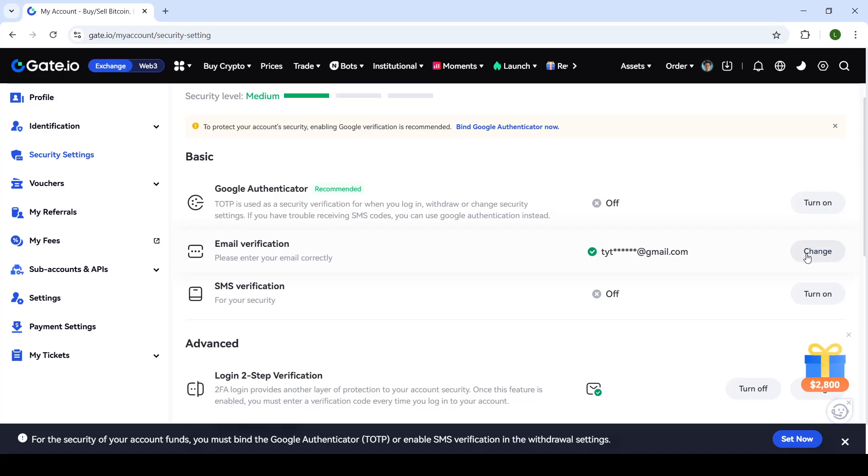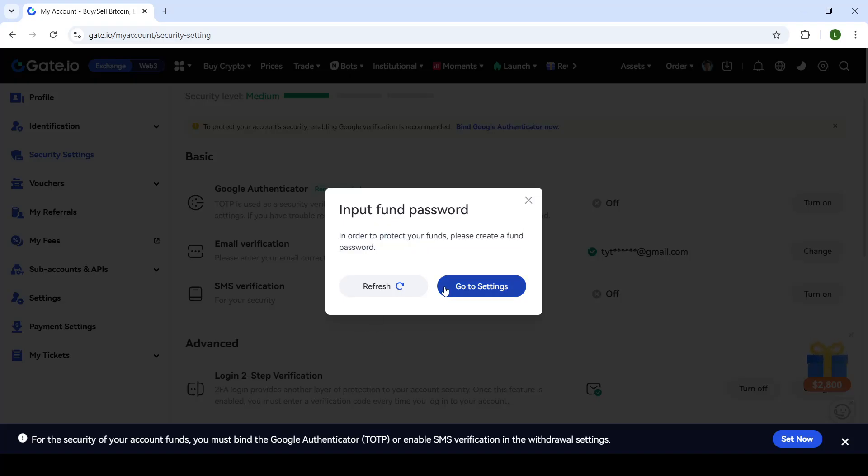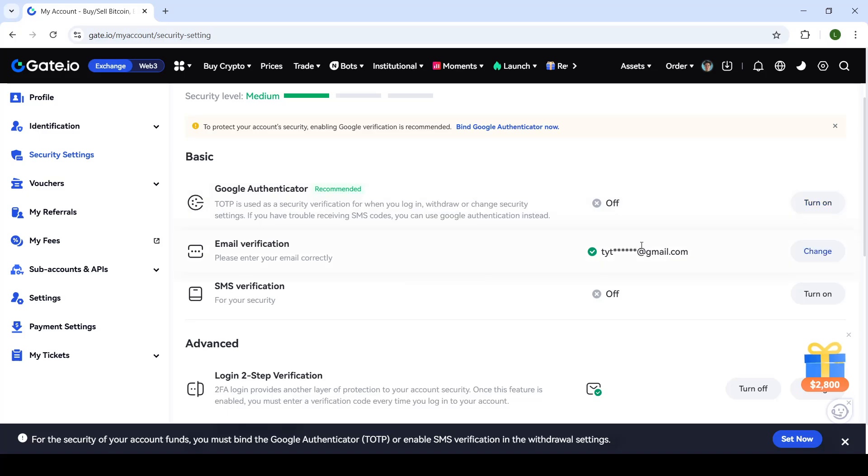To change it, click on change. Now, to do this, you'll have to input a fund password before changing your email. I will not go through that process right now.